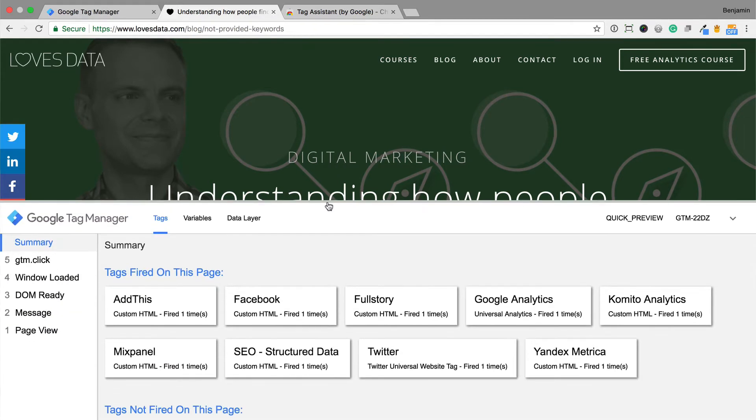The debug console appears at the bottom of the page. This shows us all the tags that have fired on the page. I can also check to see when particular tags have been triggered.